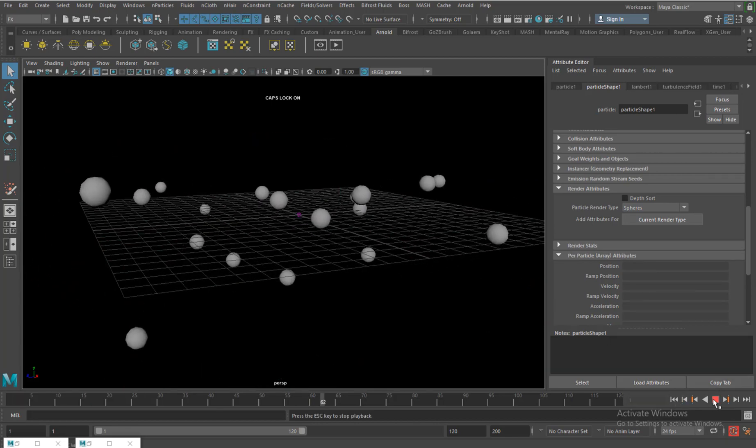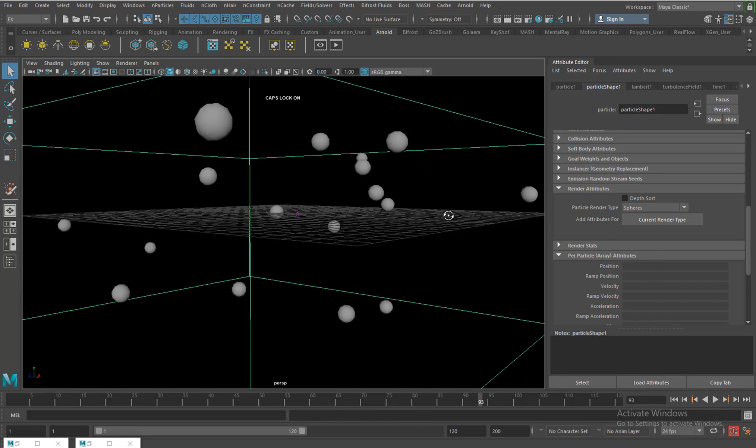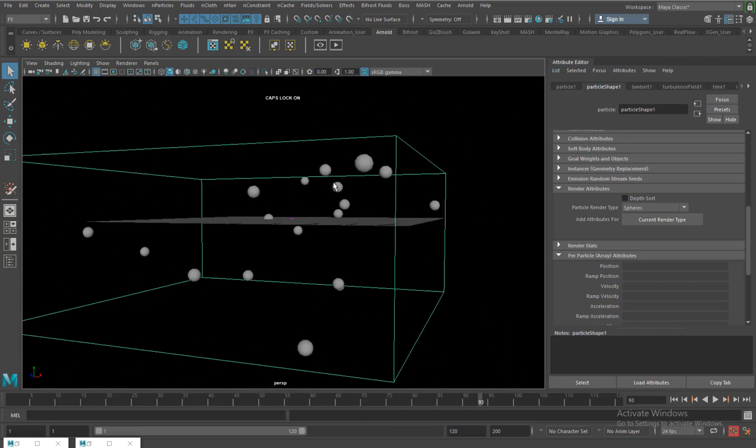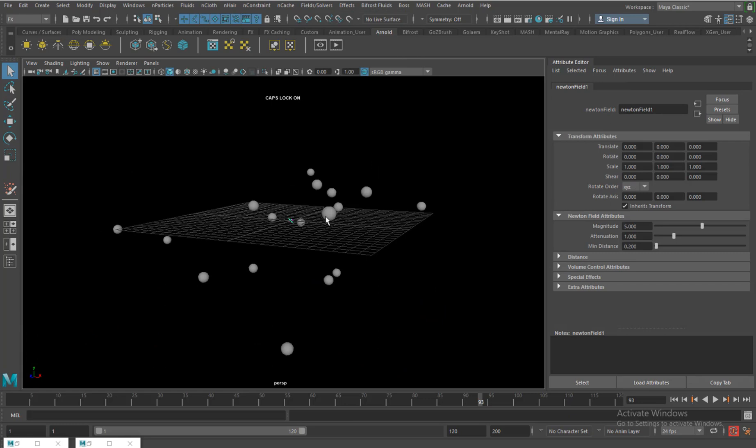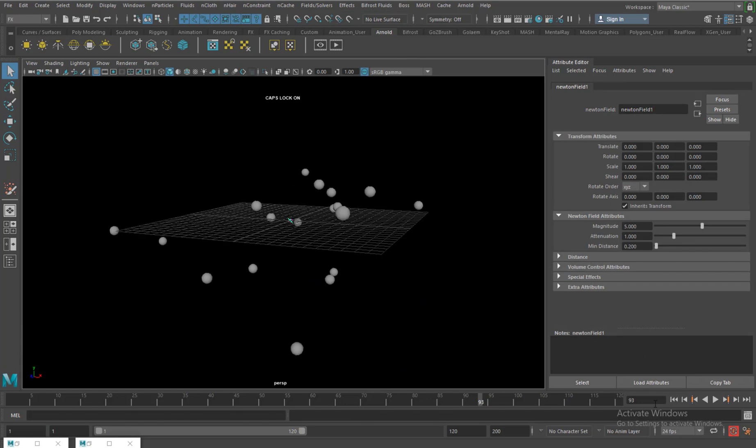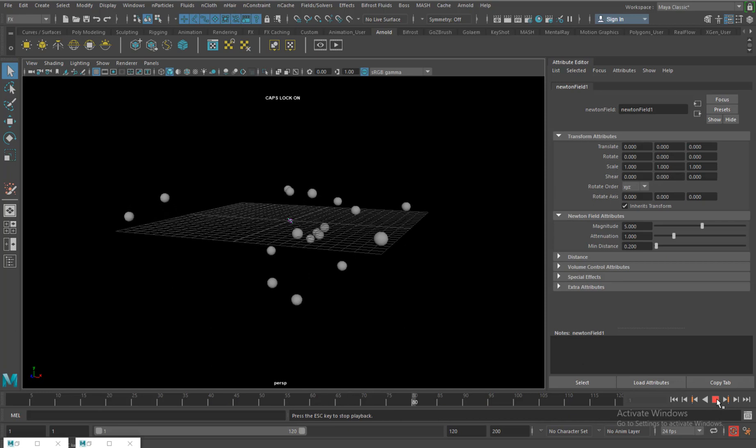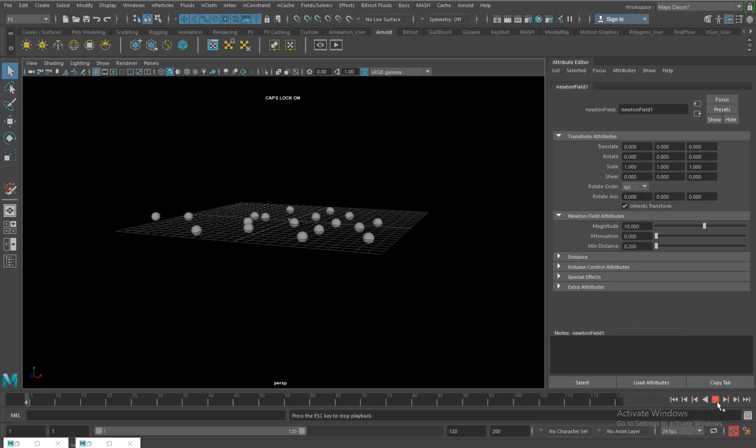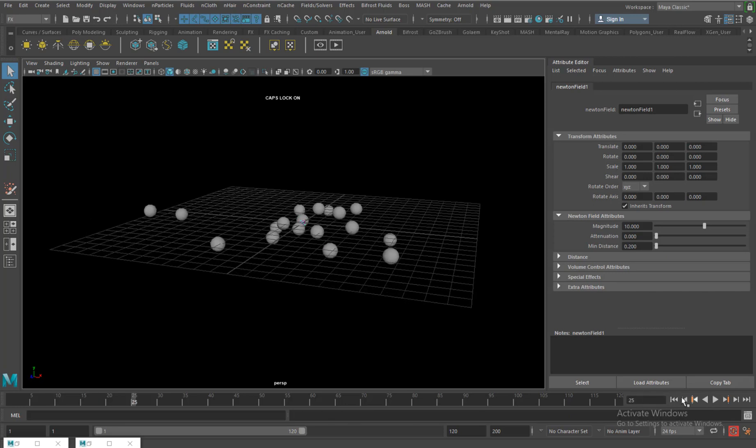Another force which I will be introducing you to is something called Newton. Newton will actually pull the particle towards it. You don't see much movement here because similar to turbulence it also has a parameter which is attenuation which I have to lower, then add some magnitude. Let's play now. If you see, they converge towards Newton.